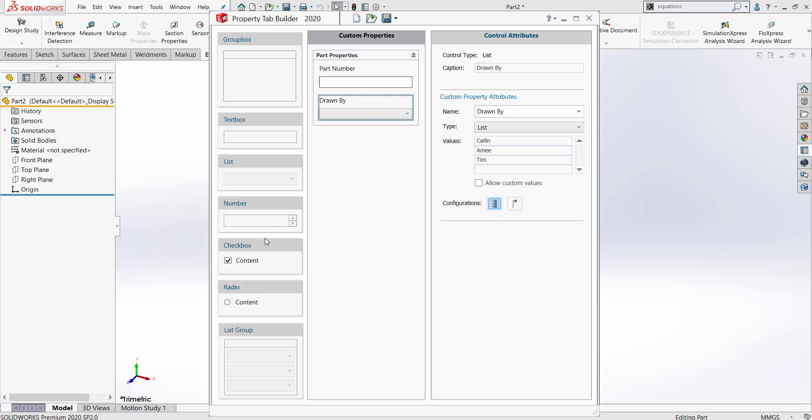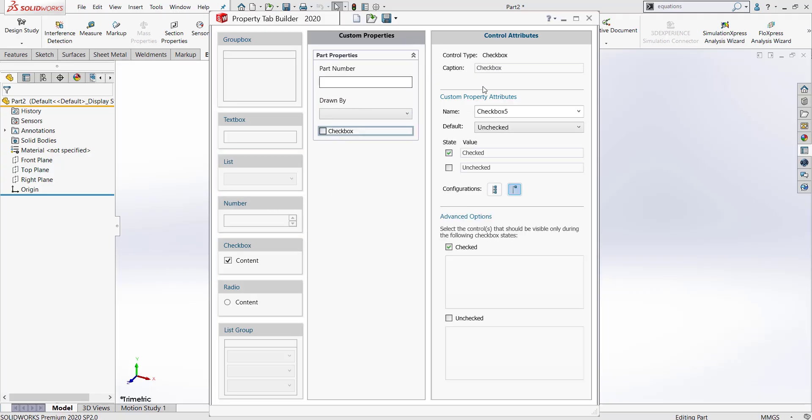I will also add a checkbox and this checkbox will ask whether or not the part was approved. So approved for the caption and the name. And once again, show on customs tab.